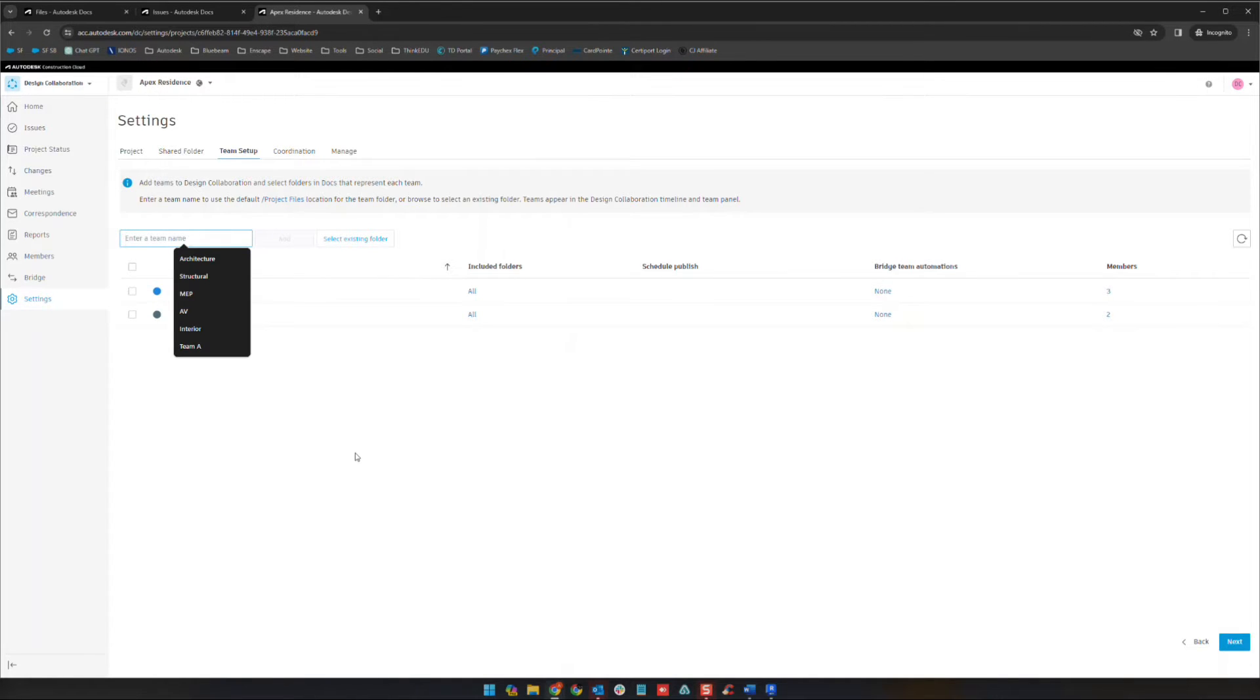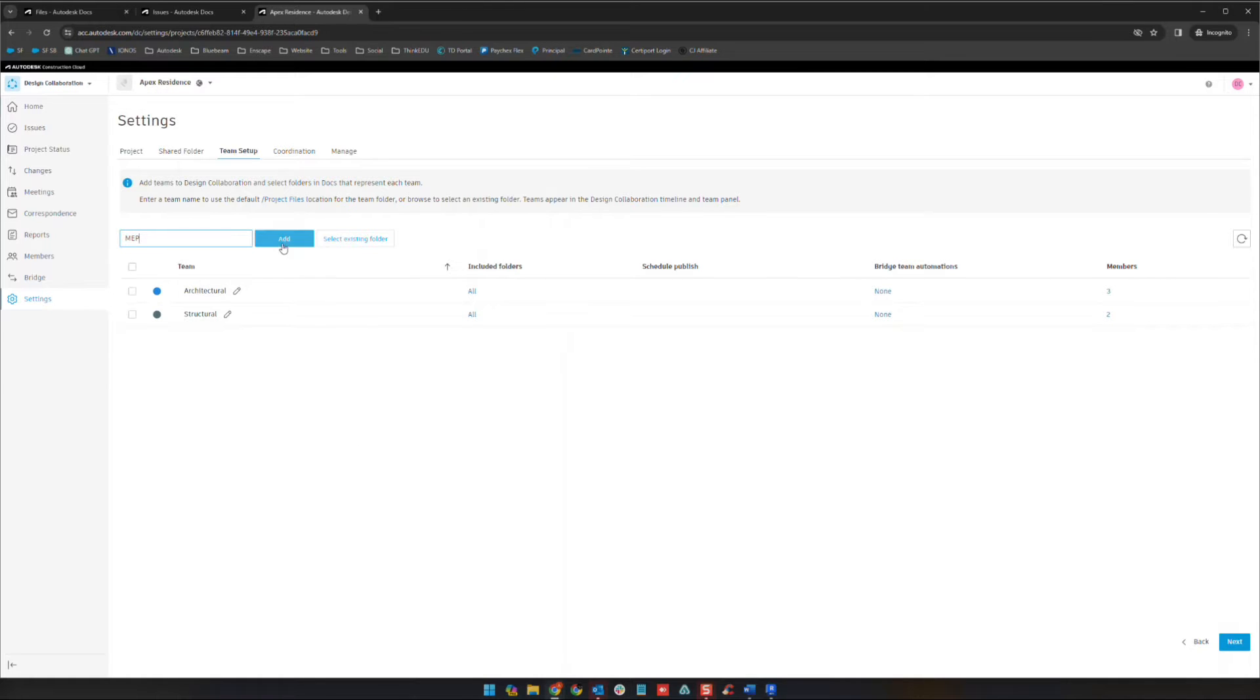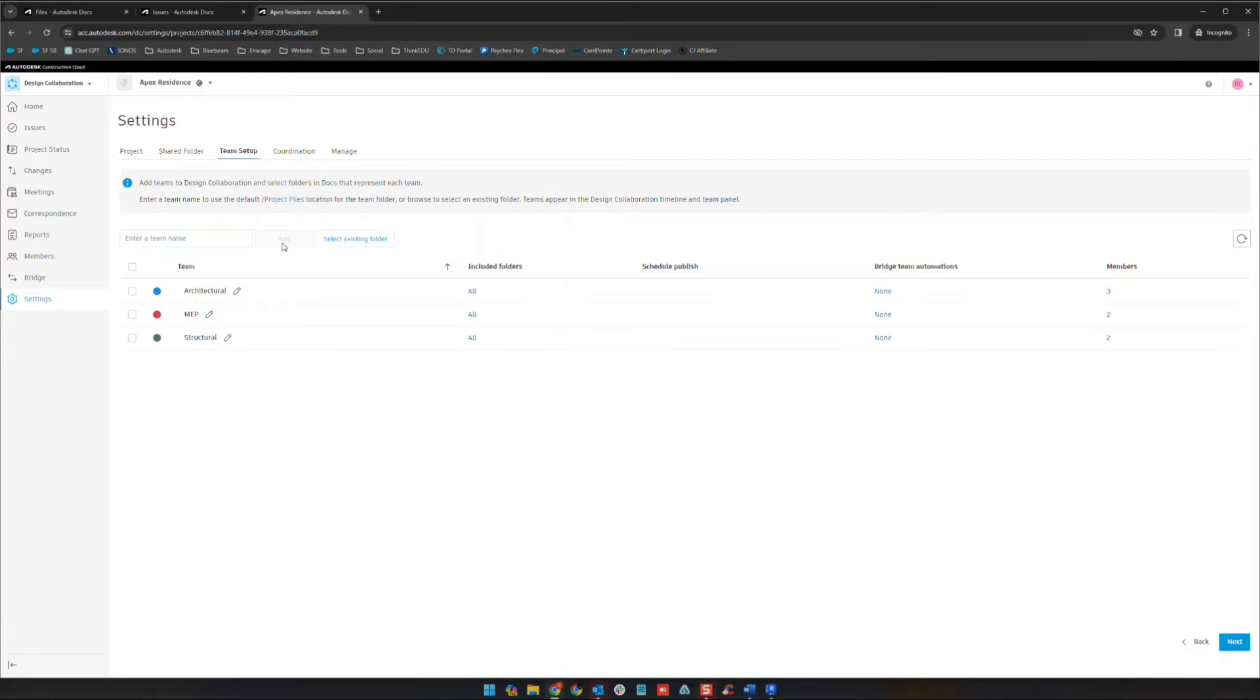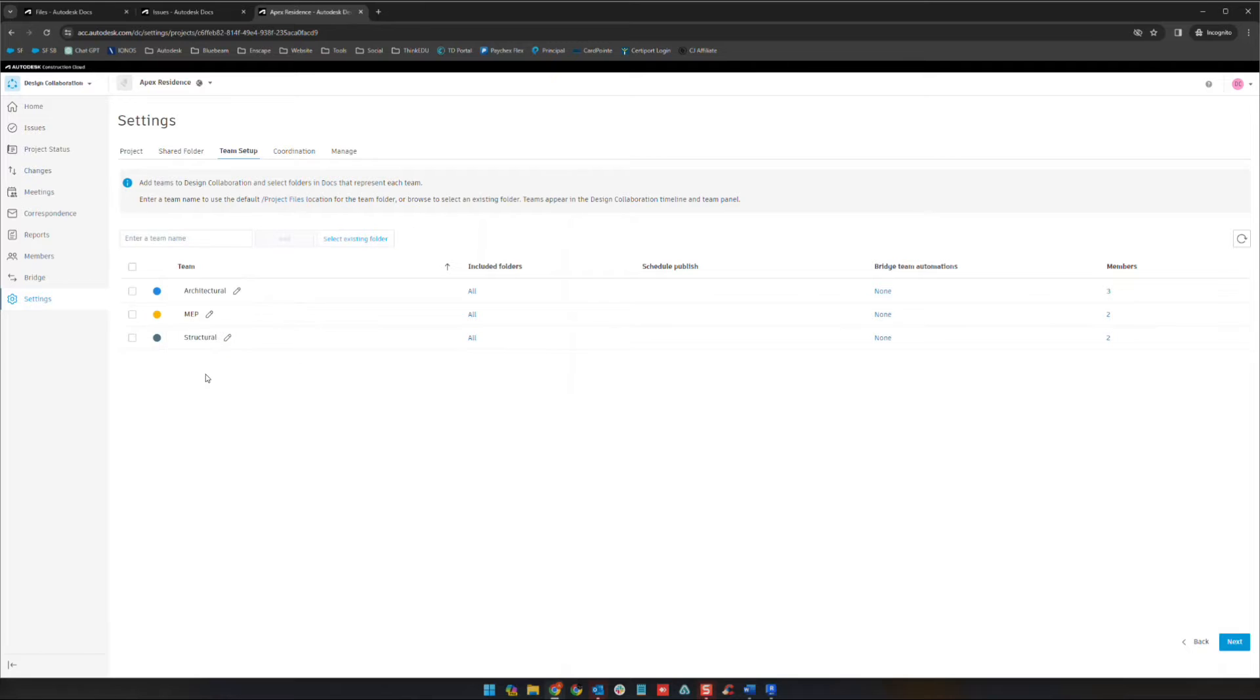To do this, we'll add a third team here. We're going to type in MEP and click add. This is going to create the MEP team for us. You can change the color here if you'd like to, and you can change the name with the pencil.